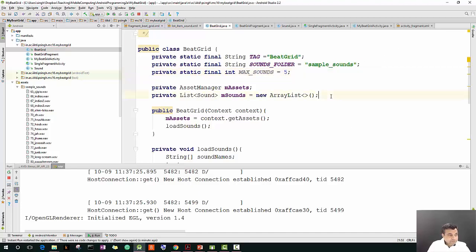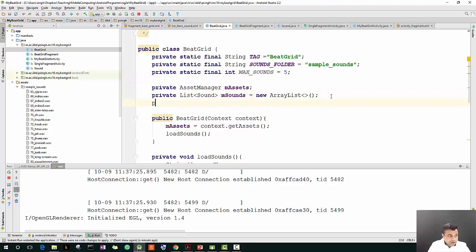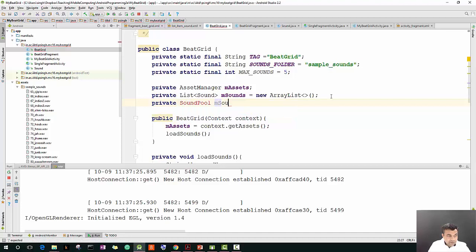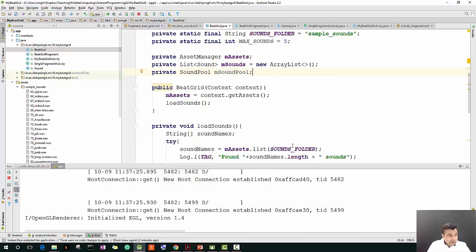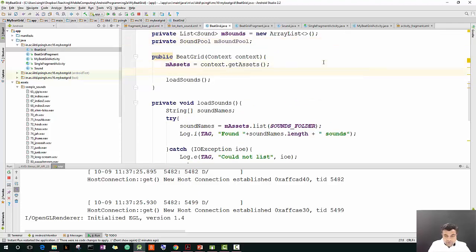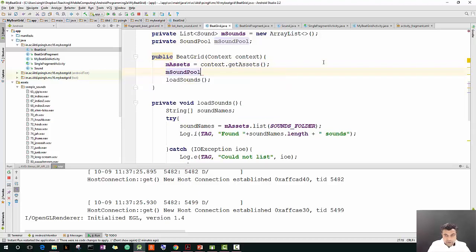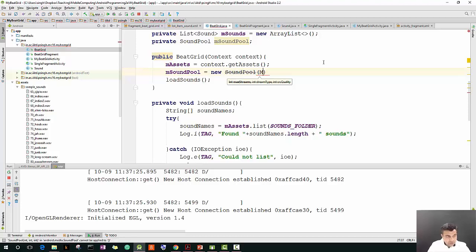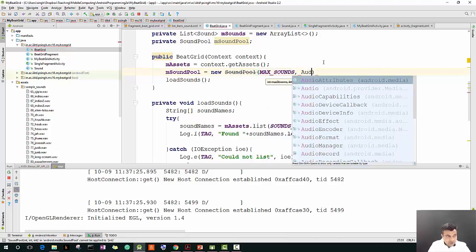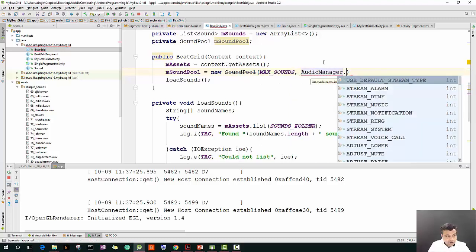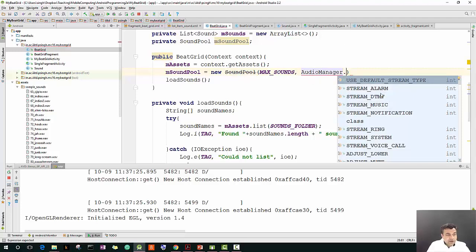SoundPool can load a large set of sounds into memory and control the maximum number of sounds that are playing back at any given time. So if our user wants to play with the sounds, they can play with it using SoundPool. We create another variable of type SoundPool, which is under android.media, and then in our constructor we add m_sound_pool equals new SoundPool max_sounds, AudioManager dot STREAM_MUSIC.